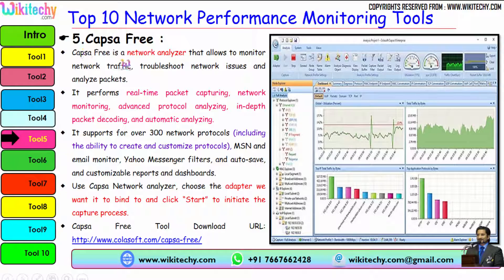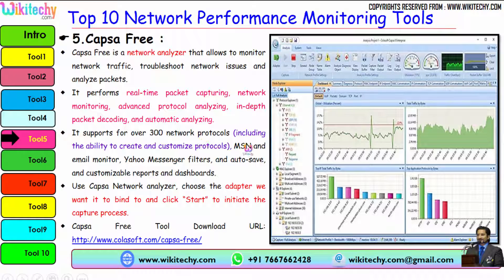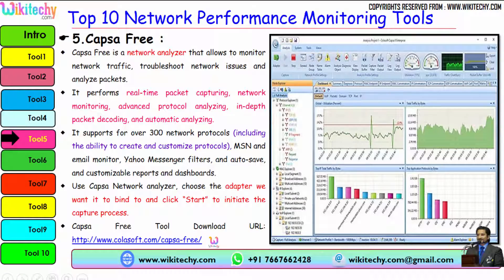The rank 5 tool is Capsa Free. Capsa Free is a network analyzer that allows you to monitor network traffic, troubleshoot network issues, and analyze packets. It performs real-time packet capturing, network monitoring, advanced protocol analyzing, in-depth packet decoding, and automatic analysis. It supports almost 300 network protocols, MSN and email monitoring, Yahoo Messenger filters, and auto-save and customizable reports and dashboards. To use Capsa, choose the adapter you want to bind and click Start to initiate the capture process. Capsa Free is available for download at collasoft.com.